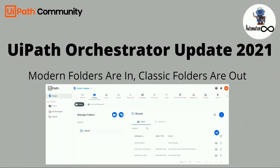Hi everyone. Welcome back to my YouTube channel Automation Loop. I'm Priyanka. Today I come up with a topic called UiPath Orchestrator 2021 update. UiPath has come up with a 2021 update and you will find a major difference in the Orchestrator as compared to the previous version. In this video we are going to discuss about the 2021 update of UiPath Orchestrator and what changes happened in this update.